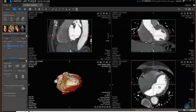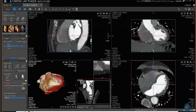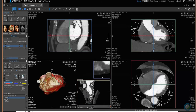The default is to open in this format where you have a sagittal, coronal, and axial image. And then in this fourth viewport, you have the 3D image along with your curved reformat, which I will get into in just a moment.